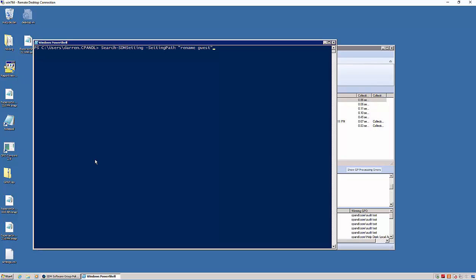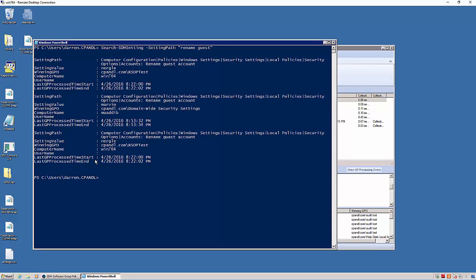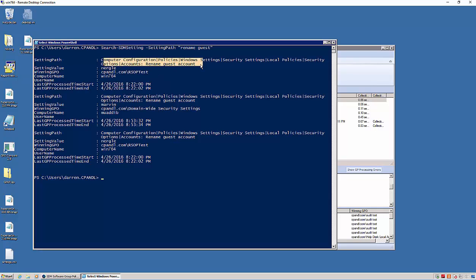And I can either provide a setting path or a setting value for this cmdlet, this search SDM setting cmdlet. And what it does is it shows me all of the places, all of the machines that have received this setting path, rename guest account. Here's the full path here, the value that it was set to.